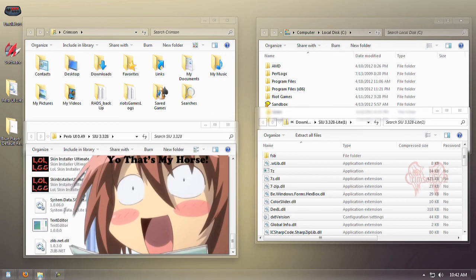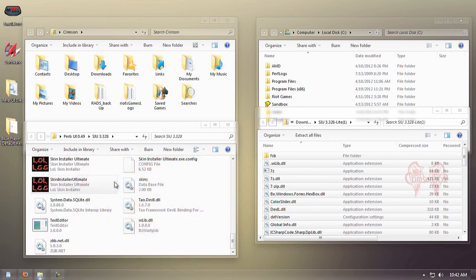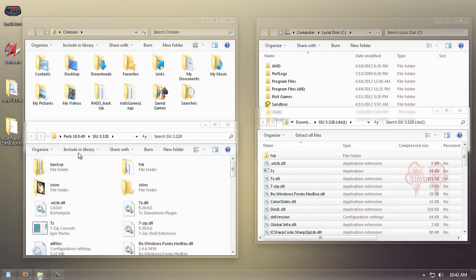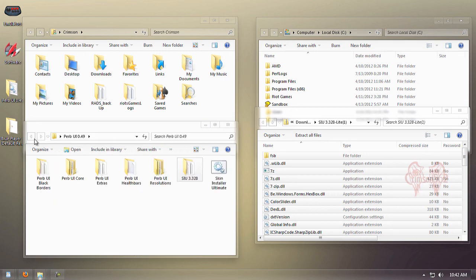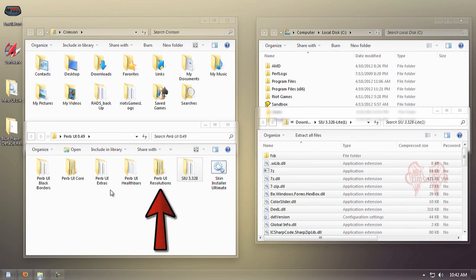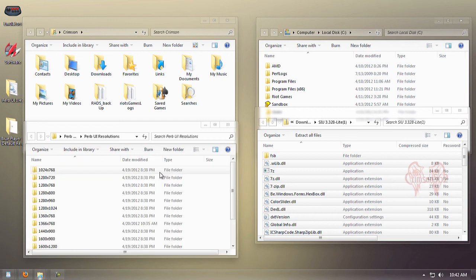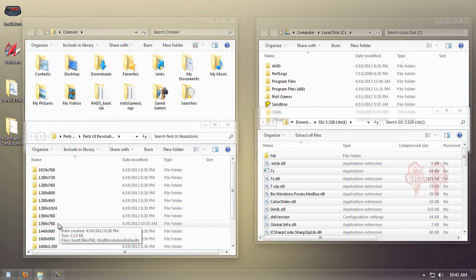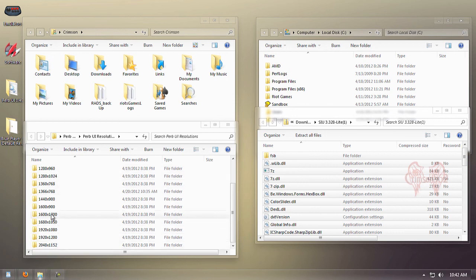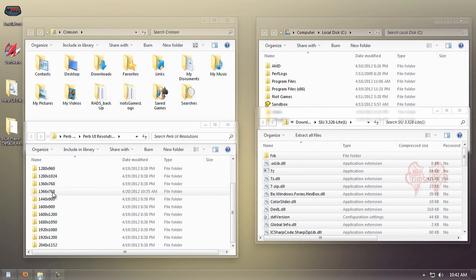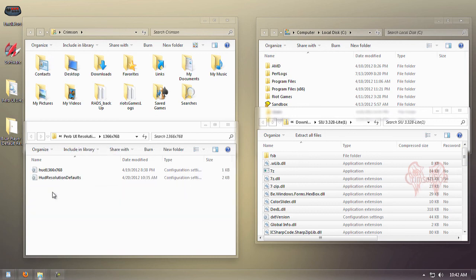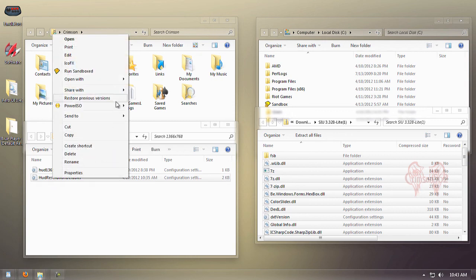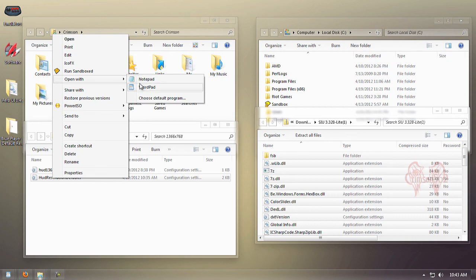Let's move to the next step, which includes fixes to resize the vendor window and move the party unit frames. We're going to click Perv UI resolutions and select your monitor's resolution that you play League on. Since I play on 1366 by 768, that's the one I'll be editing. I'm going to open HUD resolutions defaults with WordPad—you can use any text editor of your choice.